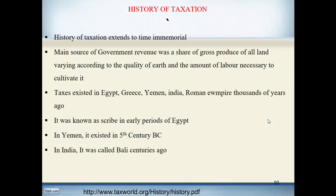Before going into the detail of tax, let's discuss the history of taxation. The history of taxation extends to time immemorial. The main source of government revenue was the share of gross produce of all land, varying according to the quality of earth and the labor necessary to cultivate it. Looking at history, taxes existed in old states like Egypt, Greece, Yemen, India, and the Roman Empire in one form or another.